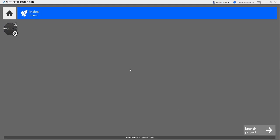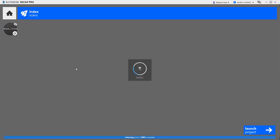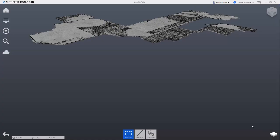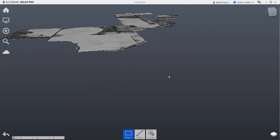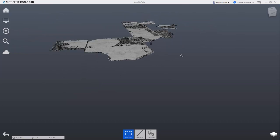Once that's done, we click on Index Scans, and then Launch Project. And here we go, we've got our drone point cloud.